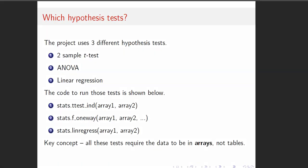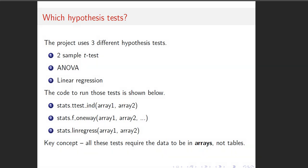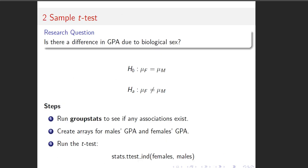There are three different hypothesis tests that we use, and all of them require array data to go in them. So let's start with a two-sample t-test. I want to ask the research question, is there a difference in the two groups in GPA based on biological sex? This is an older data set, so we only have the two options, male and female.